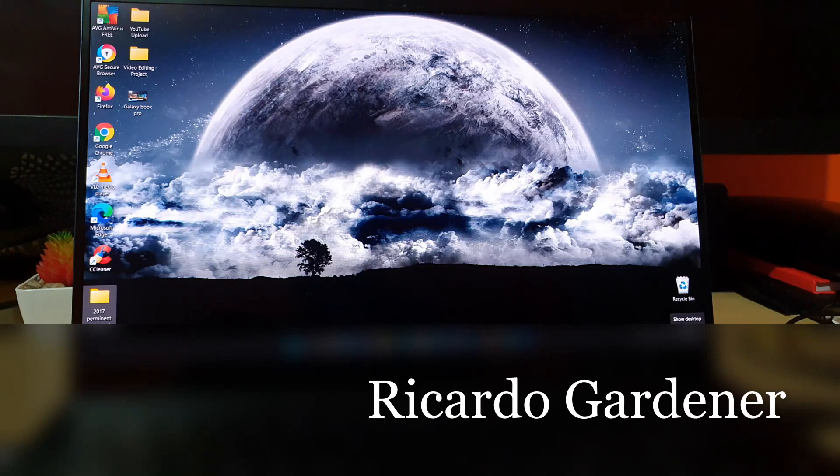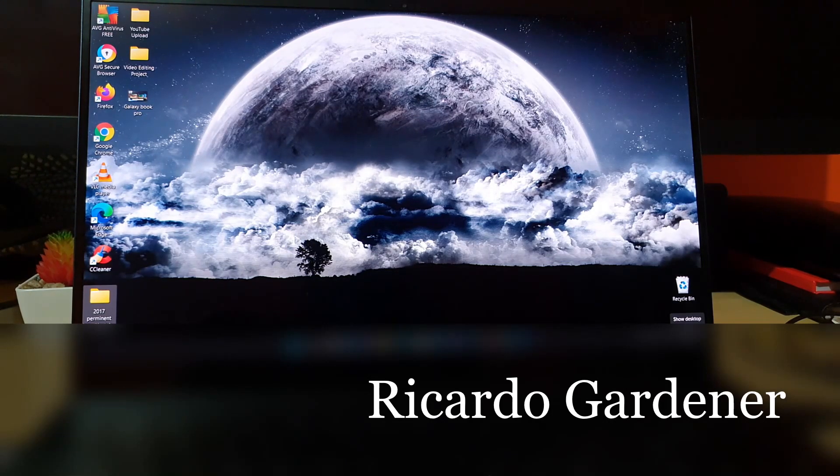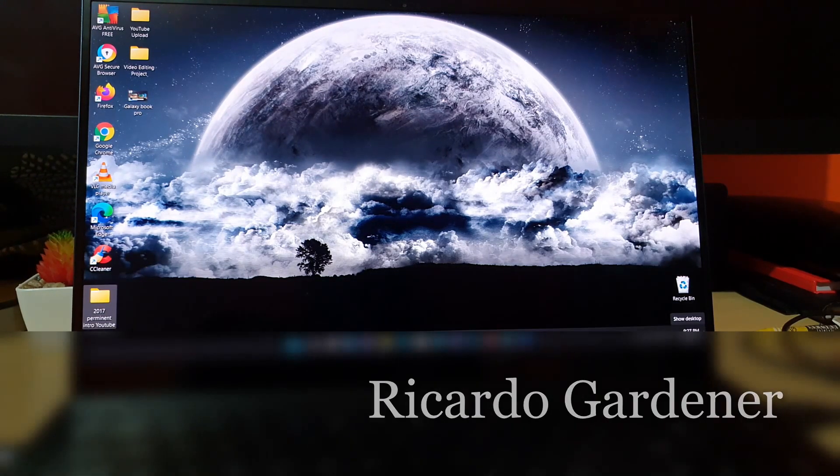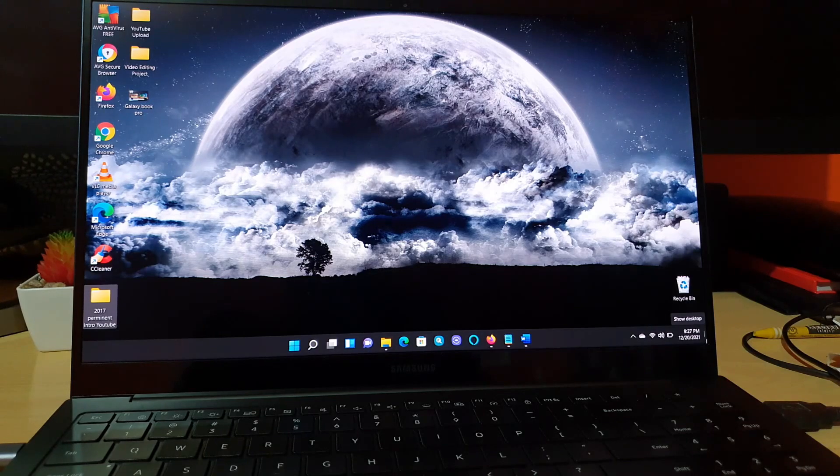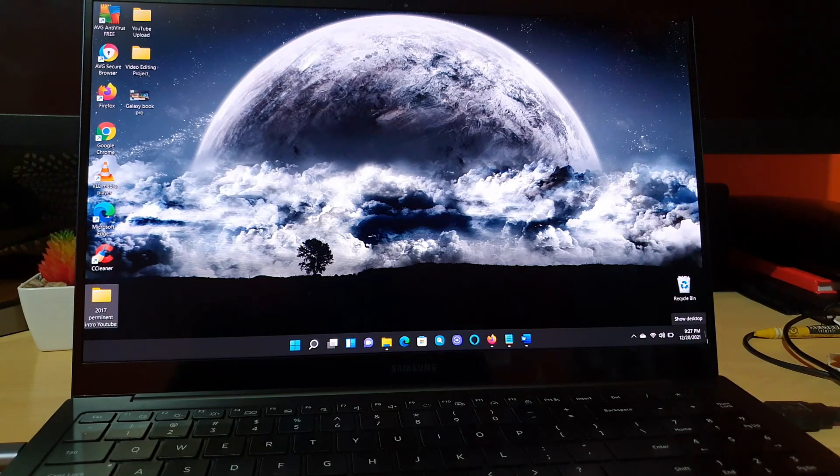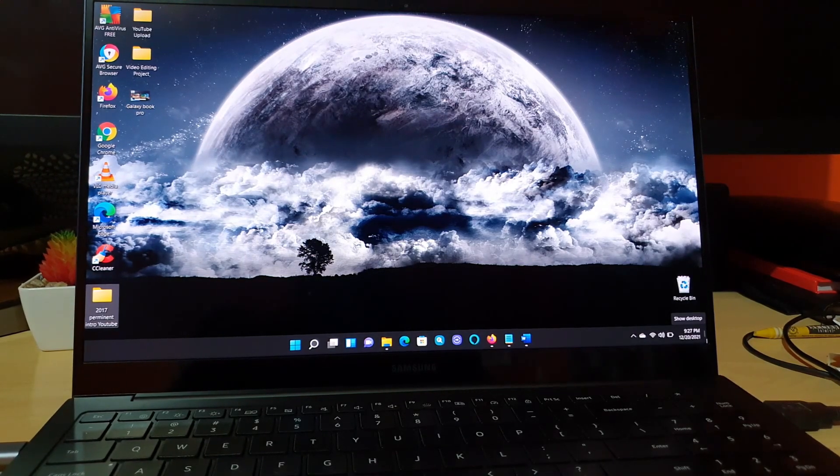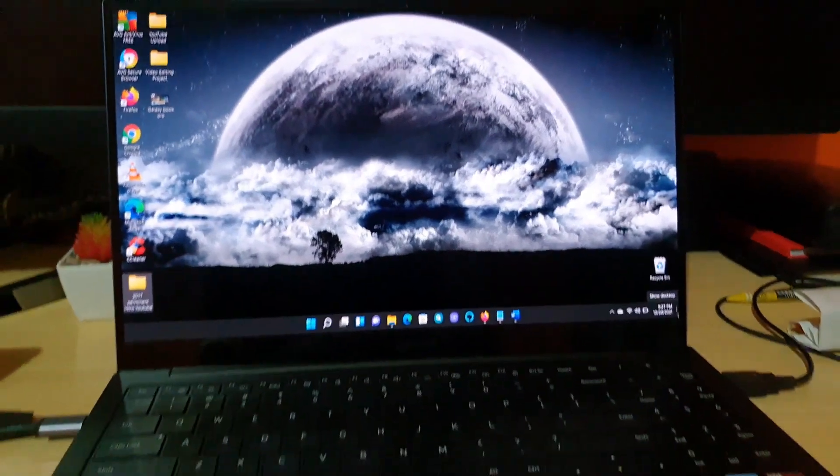Hey guys, Ricardo here, and welcome to another blog tech tips. In today's tutorial, I'd like to show you a fix which I discovered with the Galaxy Book Pro.